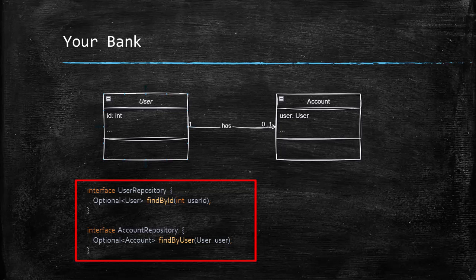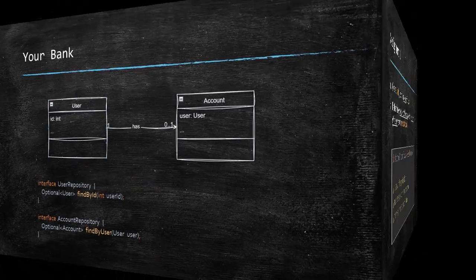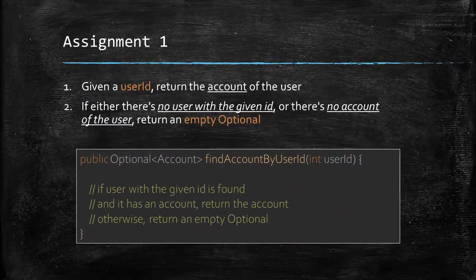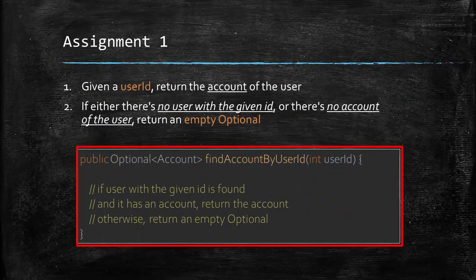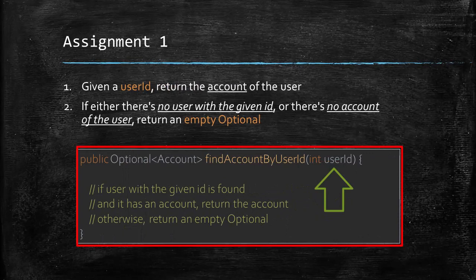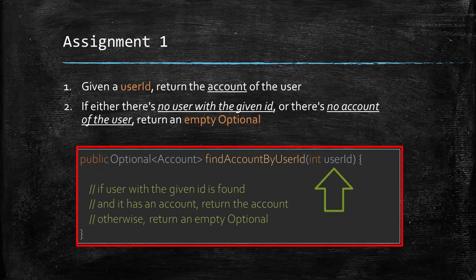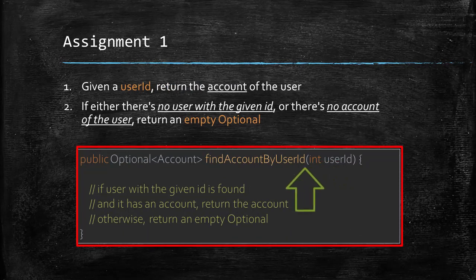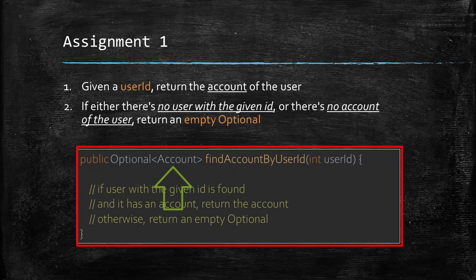Now, get ready for a couple of assignments. Let's code a method that receives a user ID as its parameter and then it goes and finds the user for the given ID if it is there and then it further goes and finds the account if it is there for the user and then it returns the account. If either no user is there for the given ID or there is no account for the user, then it returns an empty optional.